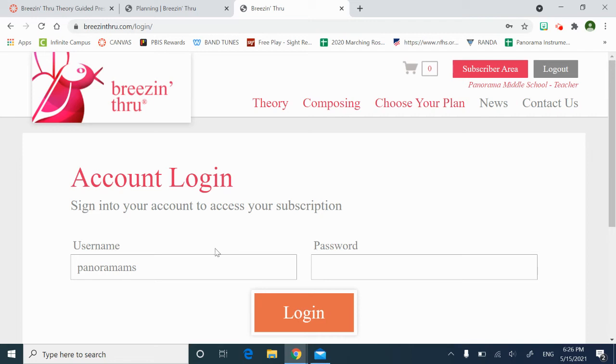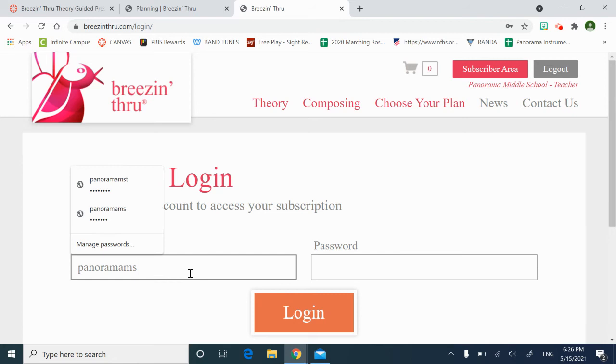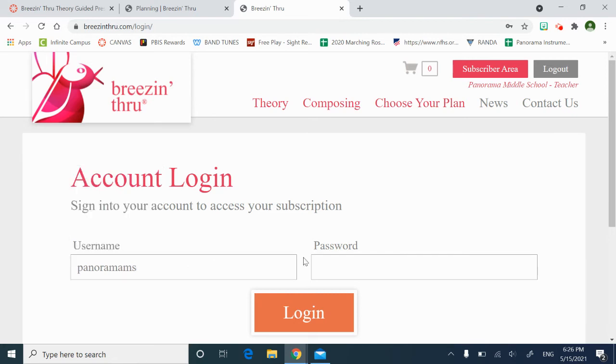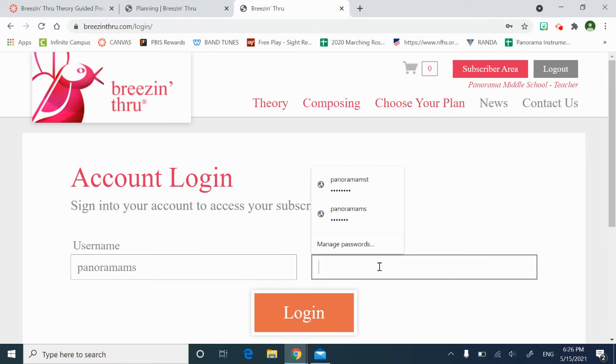So I'm going to use my username. This is the account that you're going to log in as if you want to have access to the student view. And if your subscription isn't set up yet, so panorama MS, the password is cleft789.